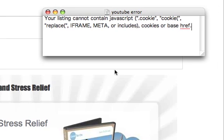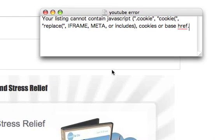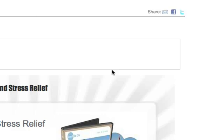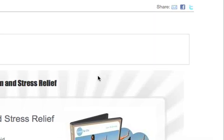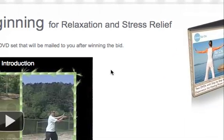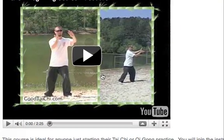Your listing cannot contain JavaScript, cookie, replace, iframe, meta, or includes cookies or base href. The issue that I was having was that I was just copying and pasting the embed code from YouTube.